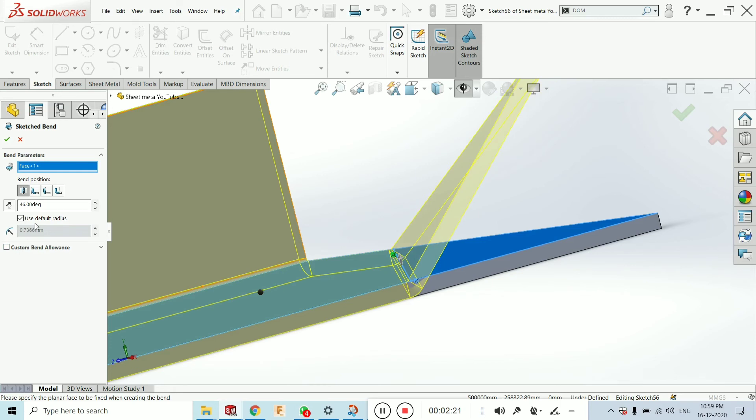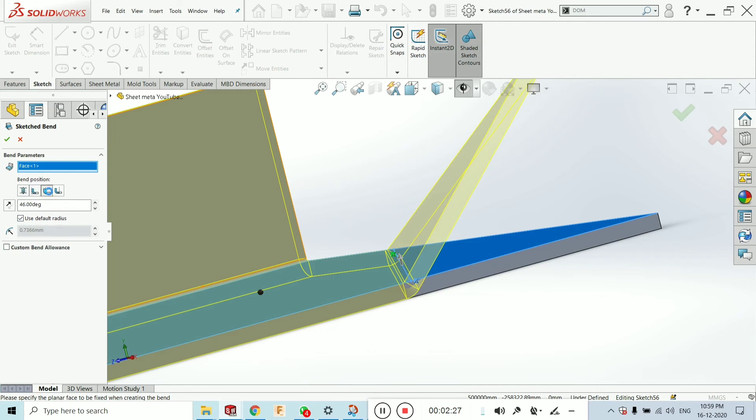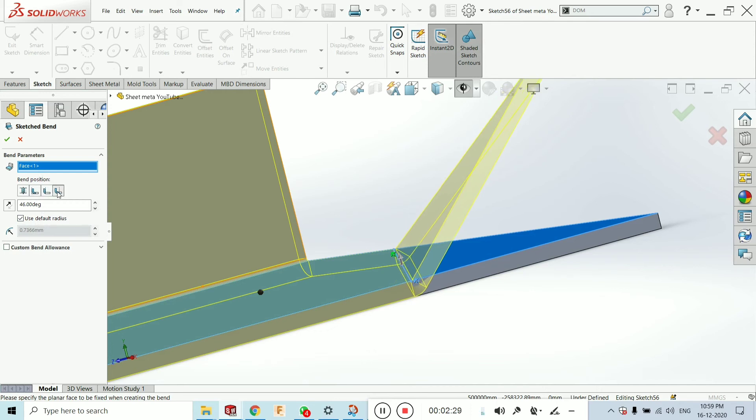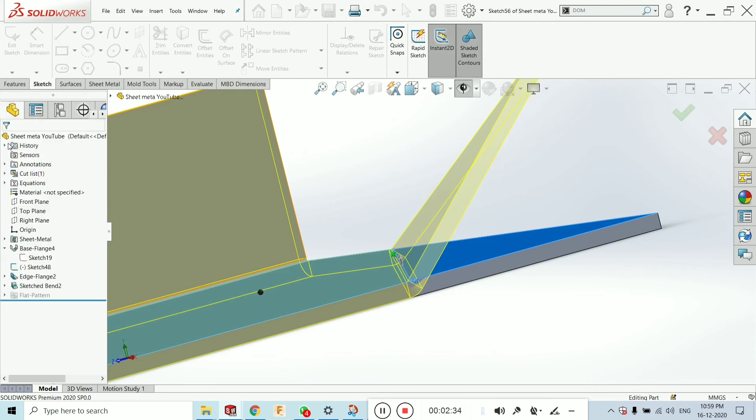You can customize. As before I had explained you that is type of the bend position. It is same type of the bend position. Material inside, material outside, that is the bend outside etc. I am just clicking on first bend center and click on OK.